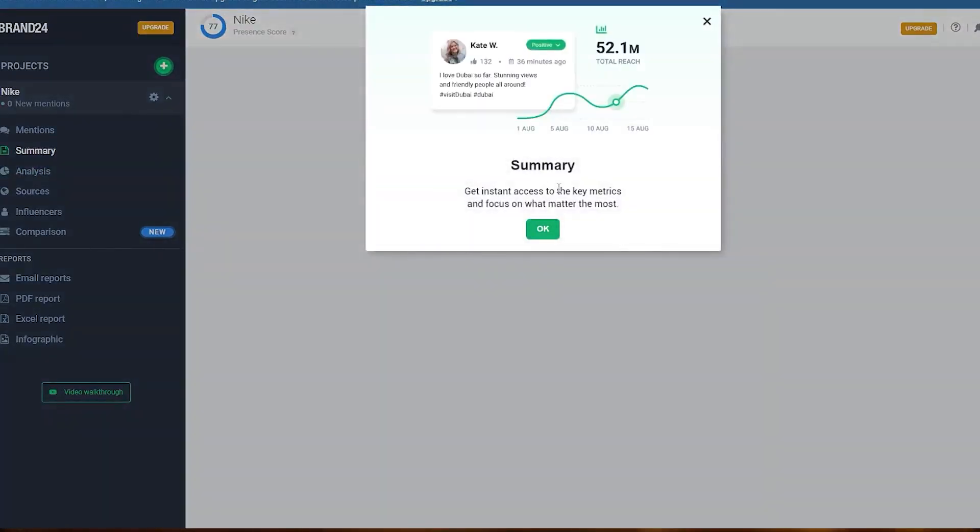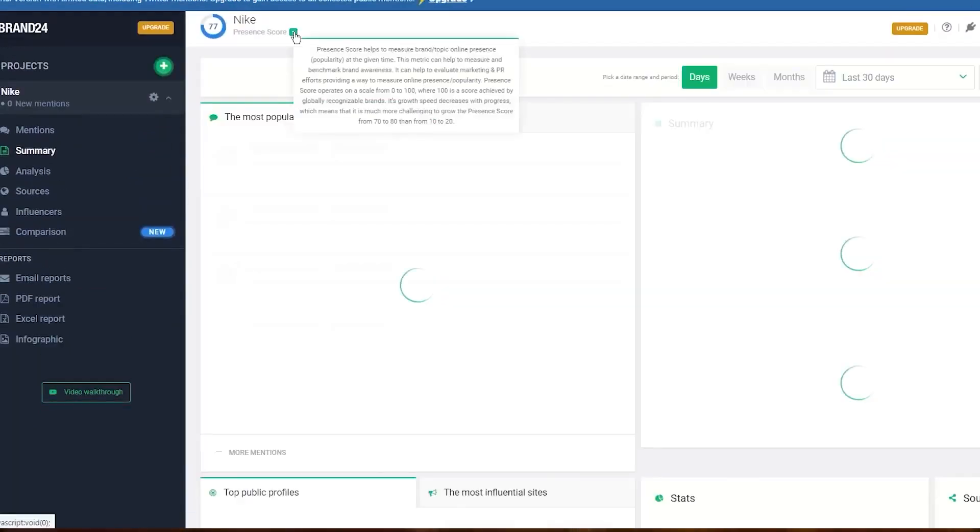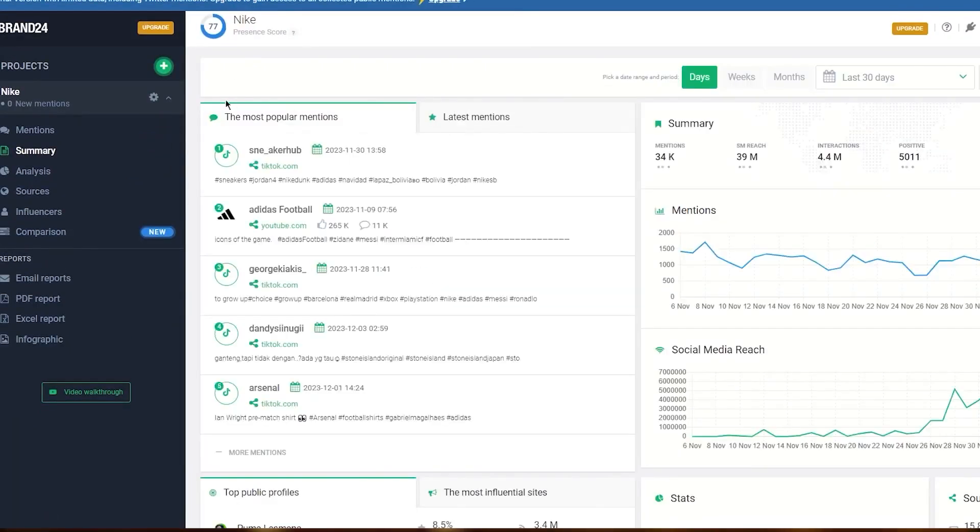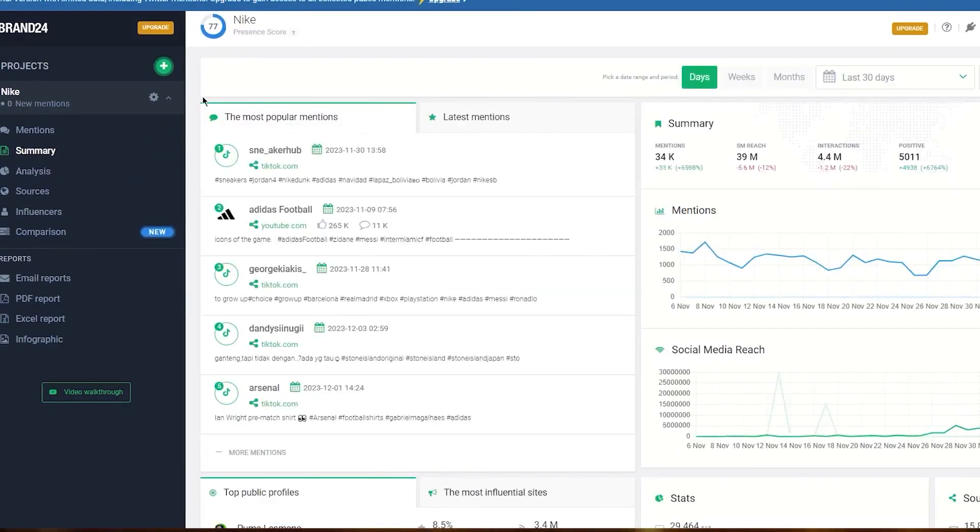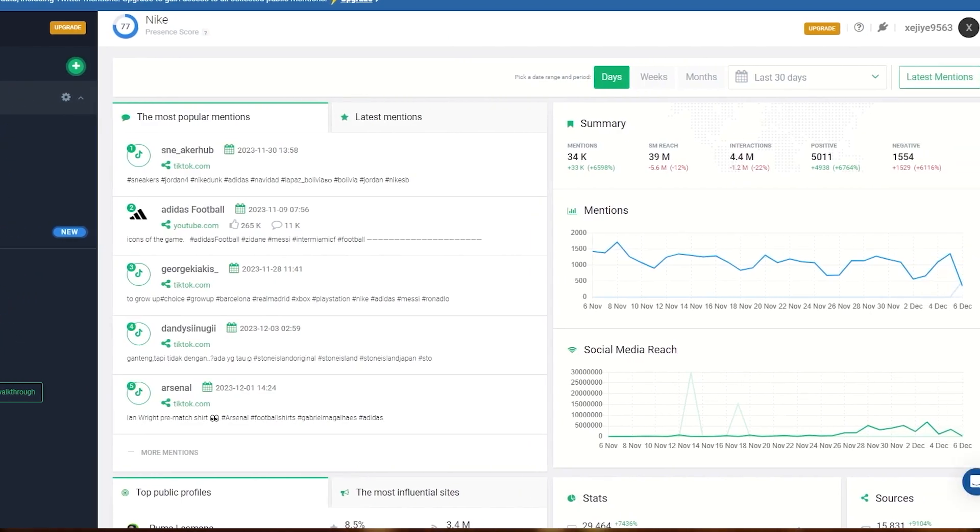The tool is versatile, offering several use cases to enhance your brand management efforts. For competitive analysis, it helps you track competitors and understand what their customers think and the marketing tactics they use. The backlinks checker allows you to convert unlinked mentions into valuable backlinks, boosting your link building strategy and outreach efforts.